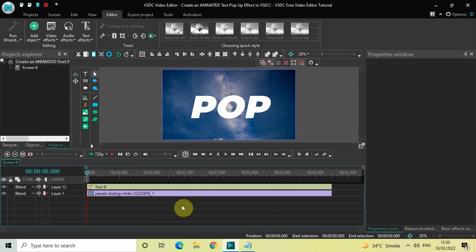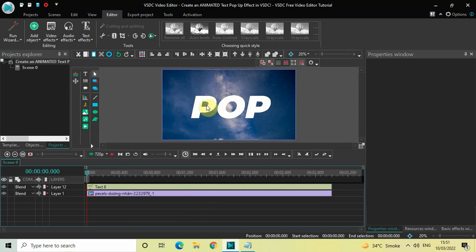To demonstrate this, I've already imported a demo image in the editor and I've also written some text on top of my image. This is the image which you see in the background and this is the text which I've written on top of it. First, what you need to do is double-click on the text object.